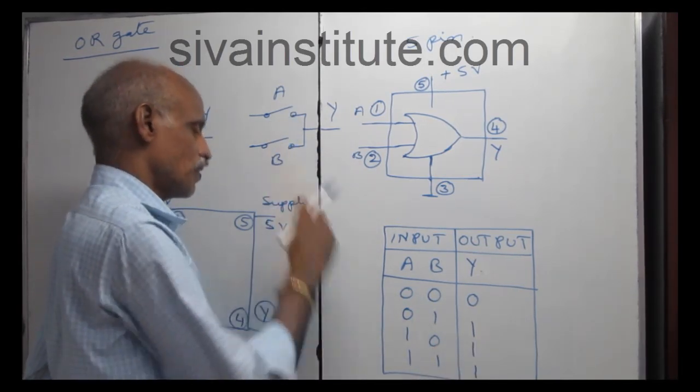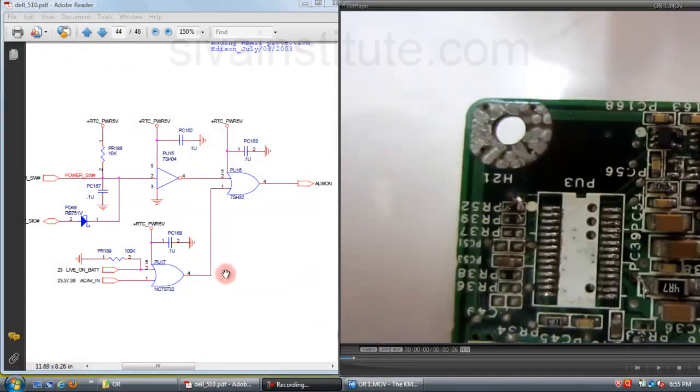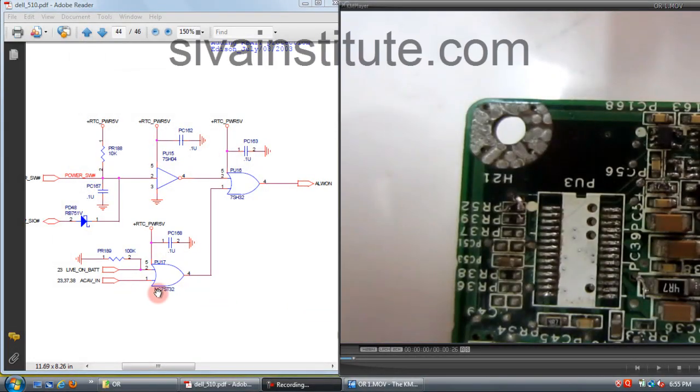Two switches on — output on. See here, this is OR gate.